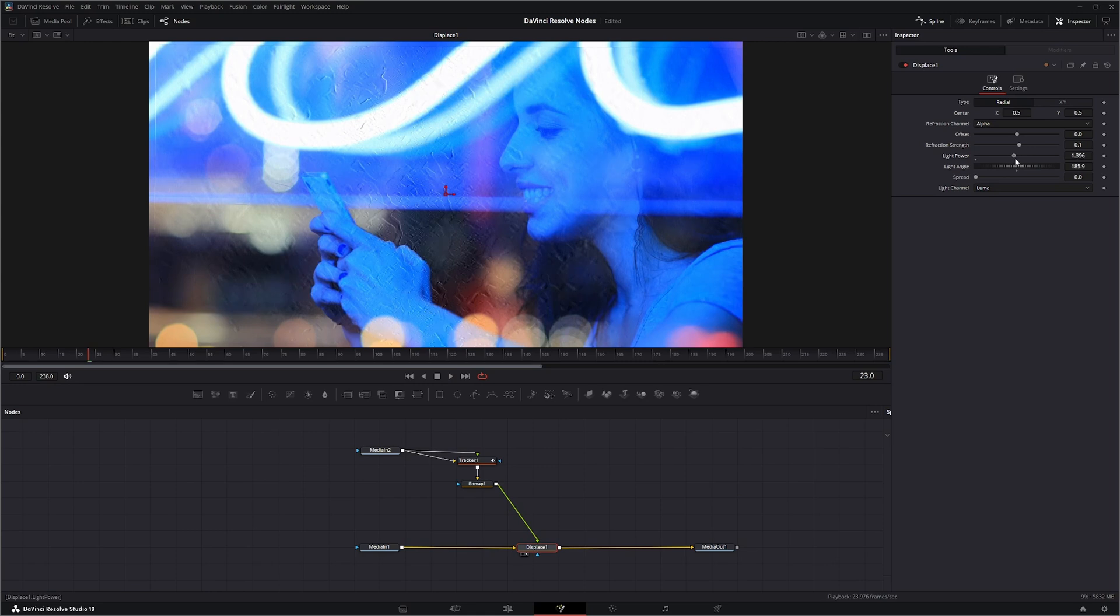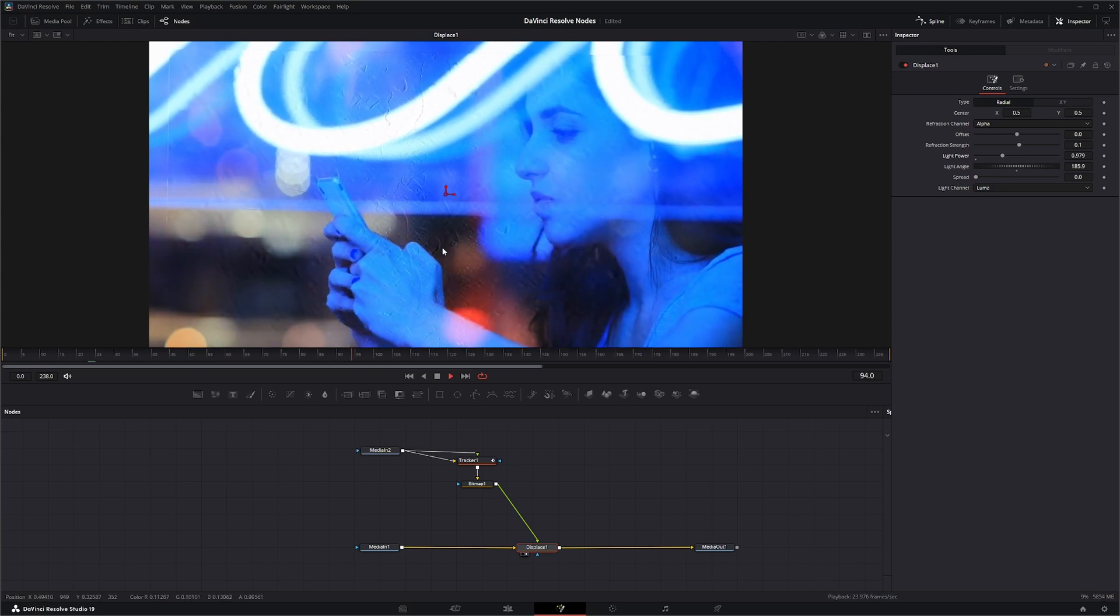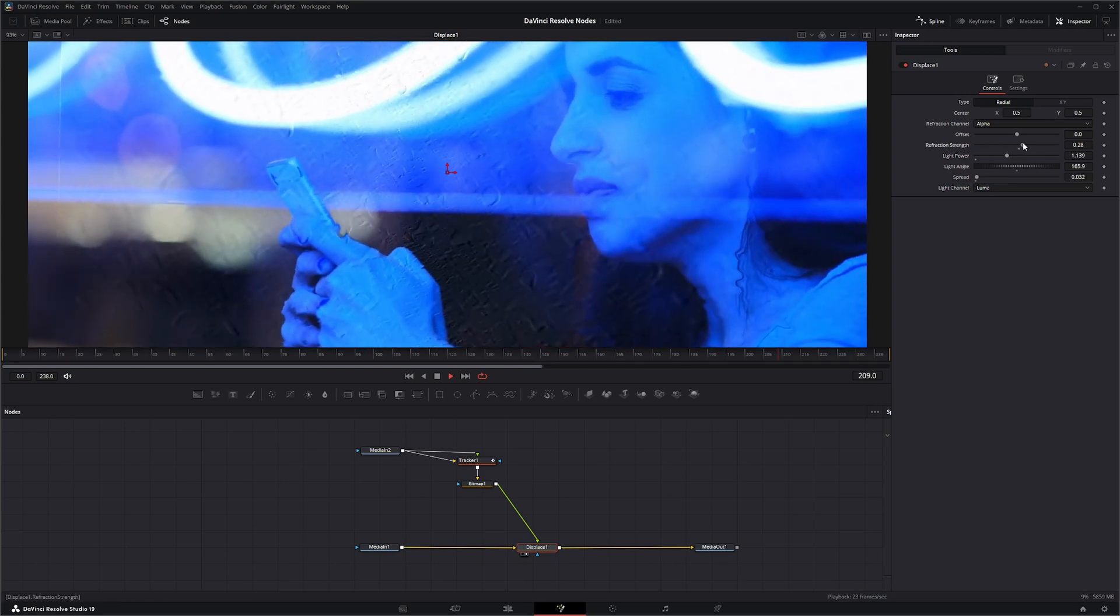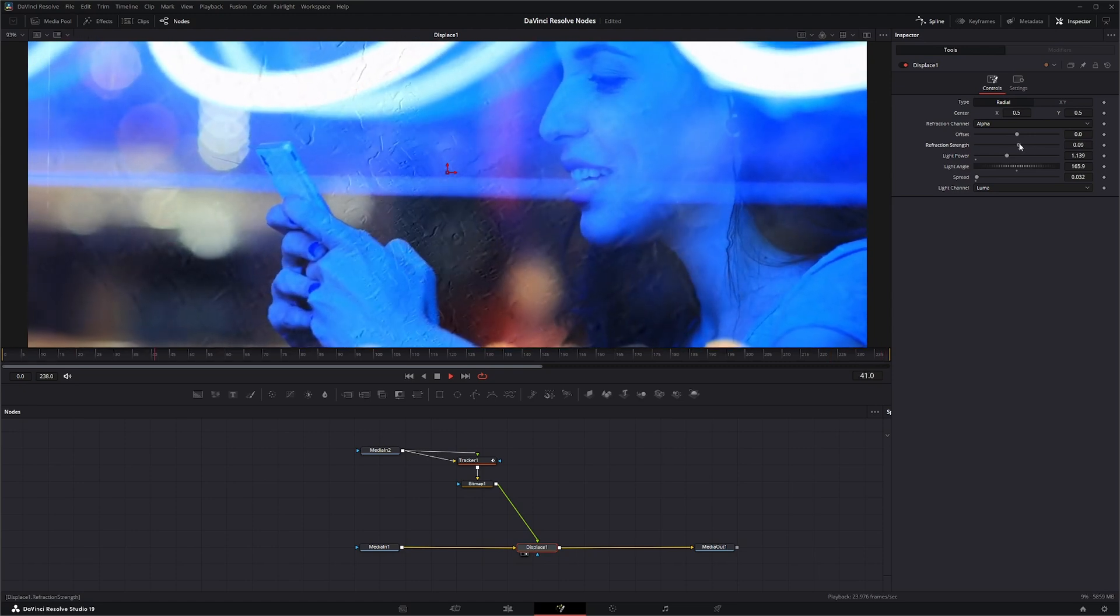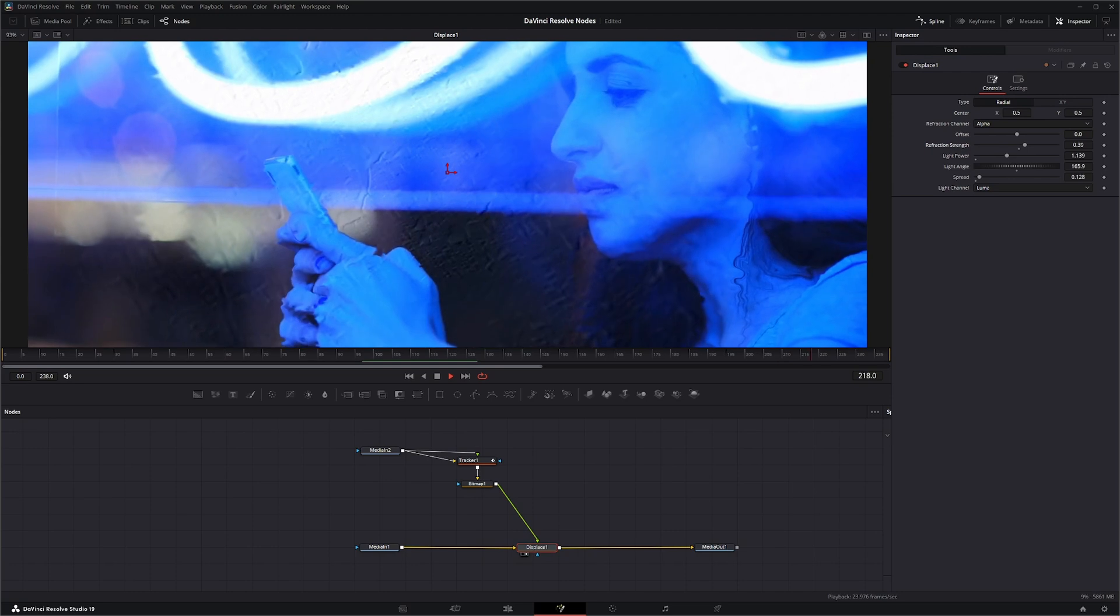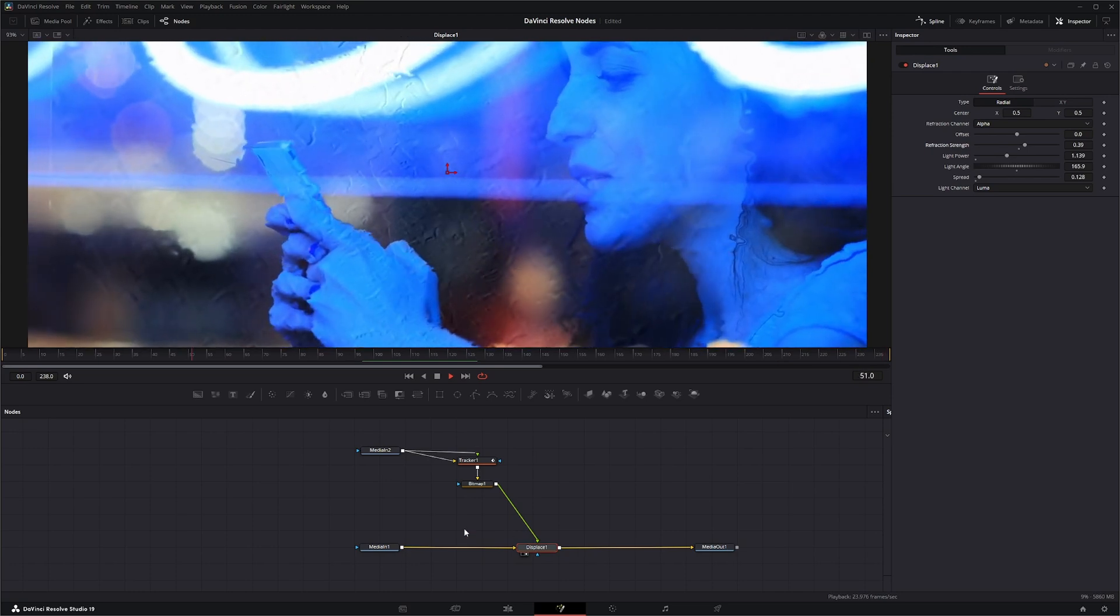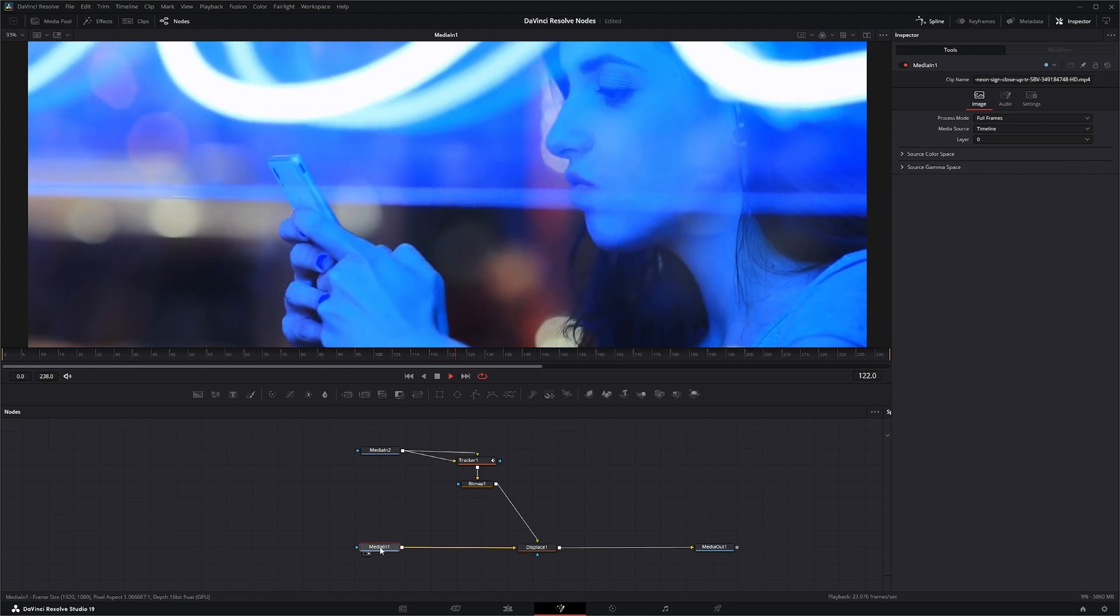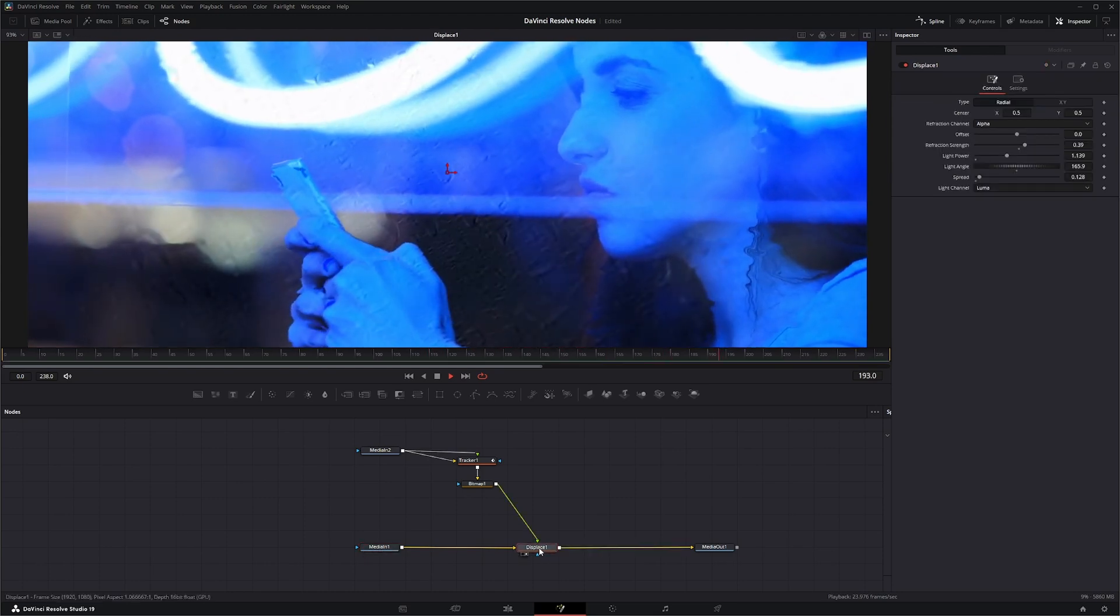So once you have that in there, you can go in your Displace and you can change your power up or down - you can drop it a little bit so it's not so powerful. And we can come in here and change our refraction strength to get a little more or less.